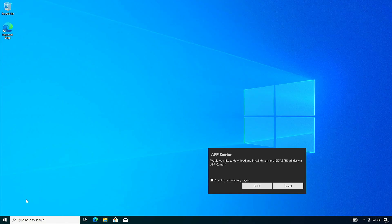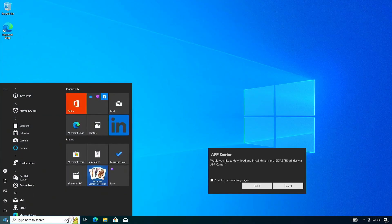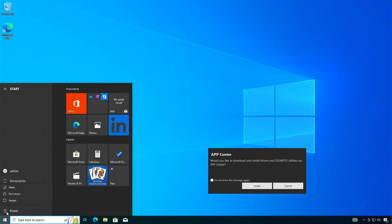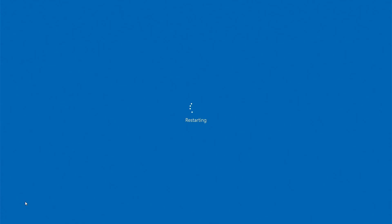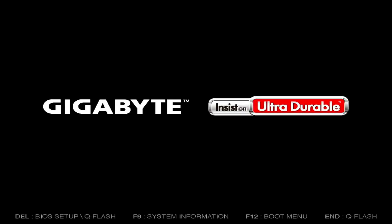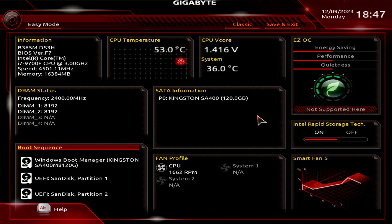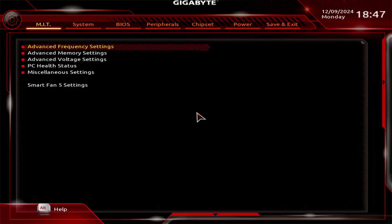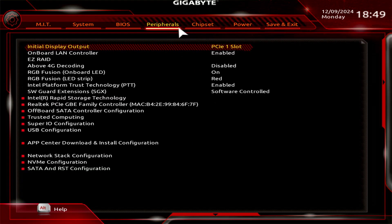First, restart your computer. Press the Delete key to enter the BIOS setup page. Switch to Classic mode. Go to the Peripherals tab.